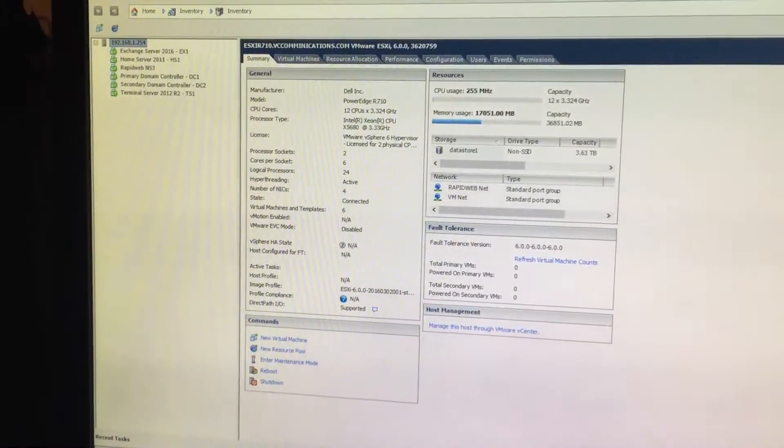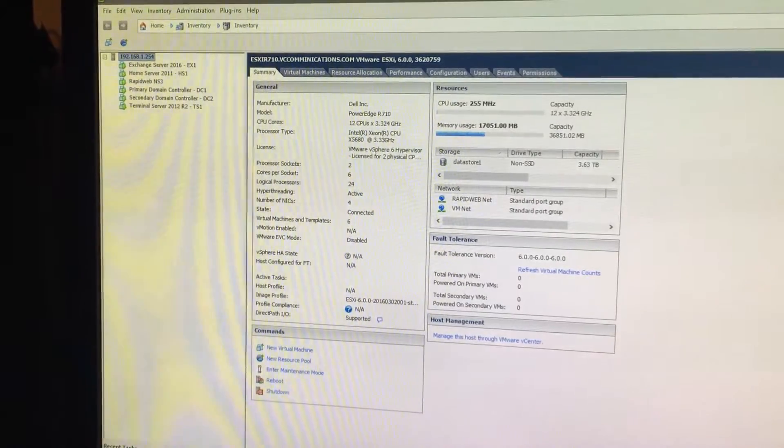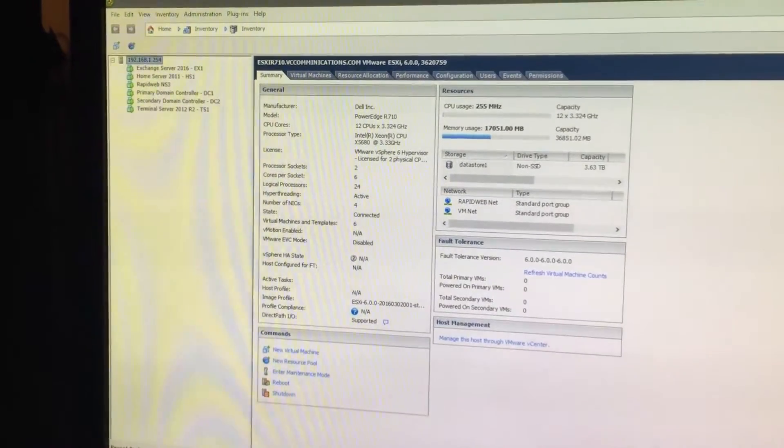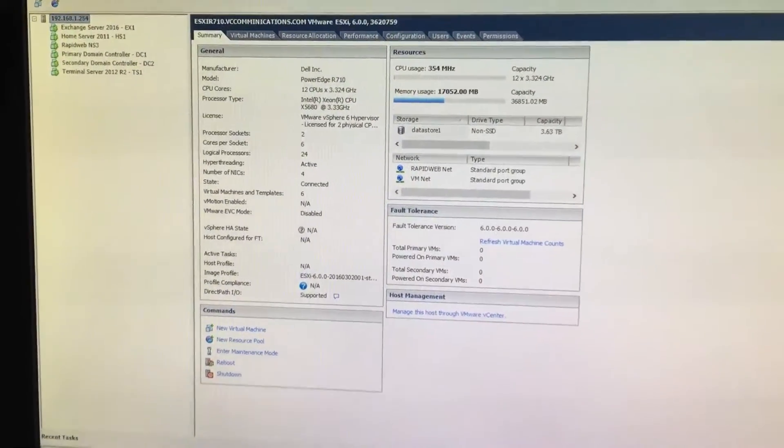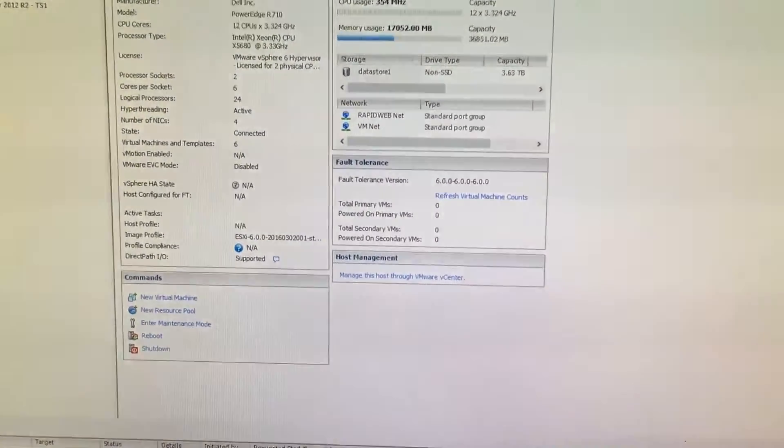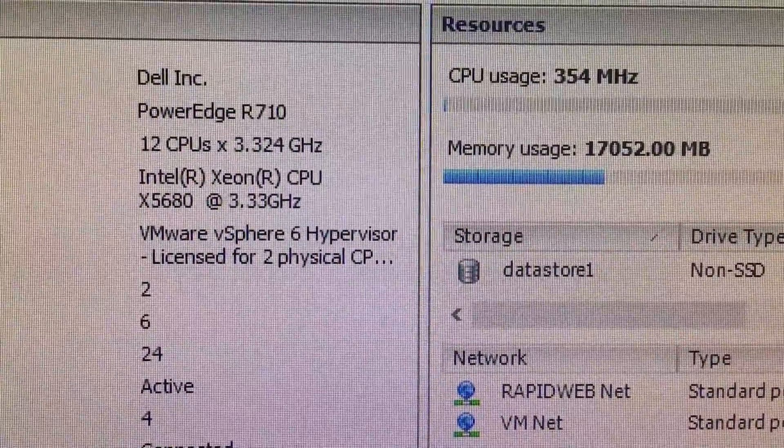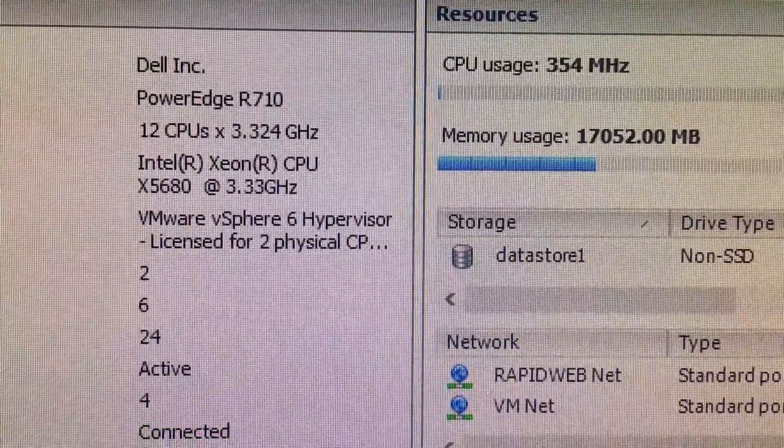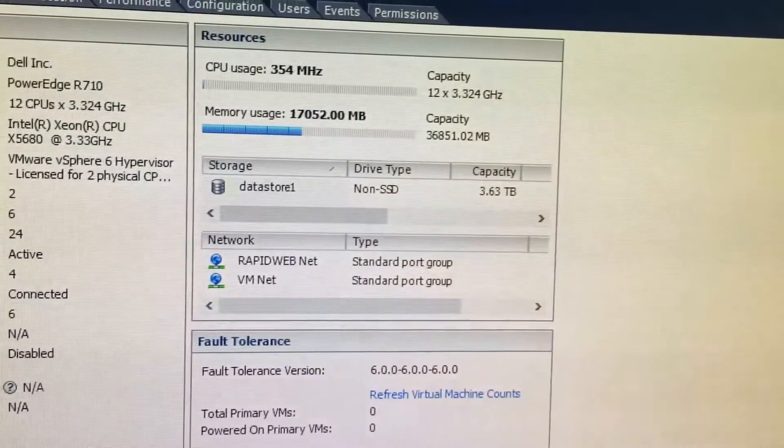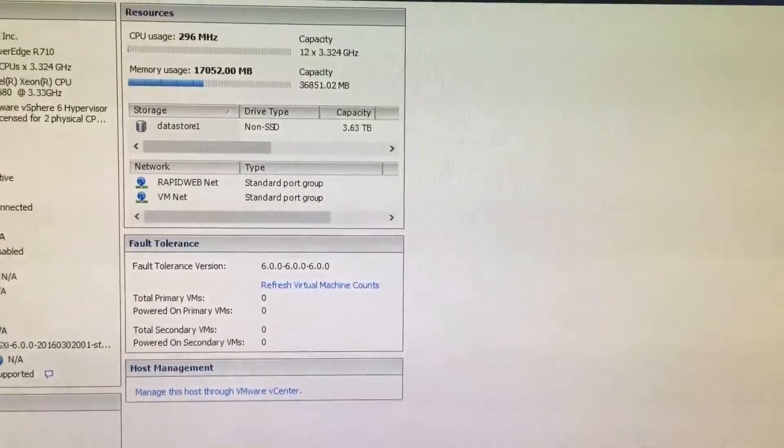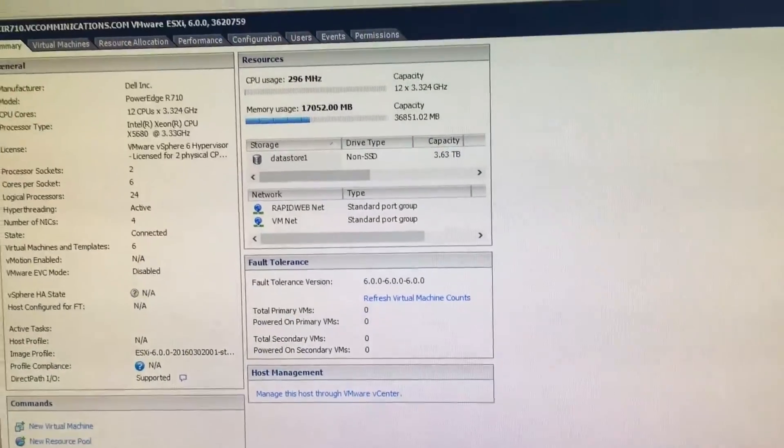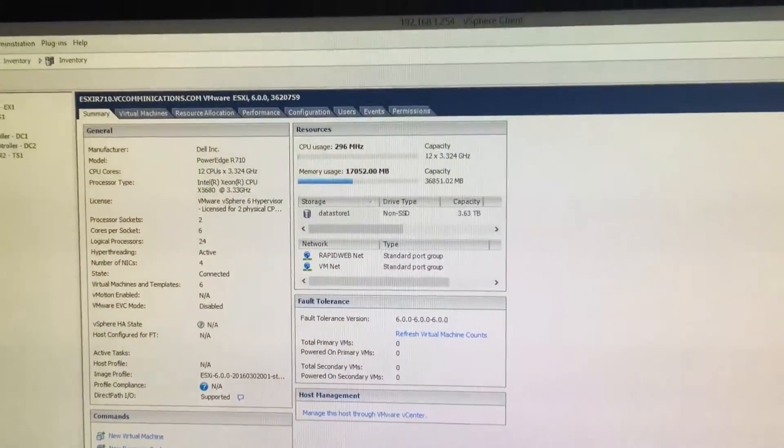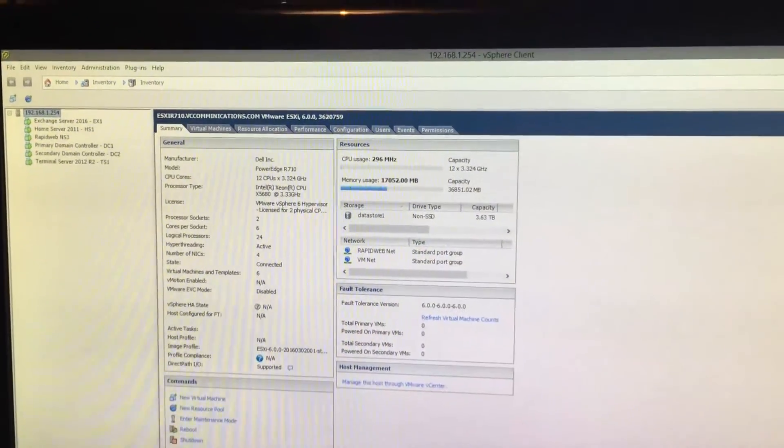Currently the only three that are, well four really, the four that are configured and running is the home server, the name server, and the two domain controllers. Currently the terminal server and Exchange server aren't doing anything at this point. So basically it's just a quick overview. You can see the specs of the machine there, 32 gigs of RAM, 36 sorry. But yeah, that's a nice server and I'm quite happy to have it.